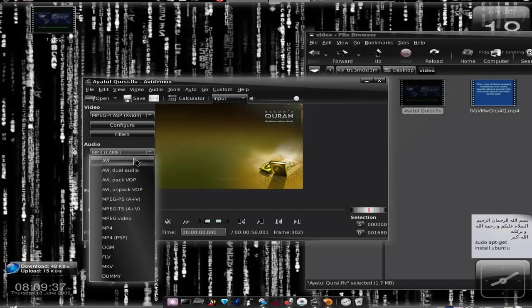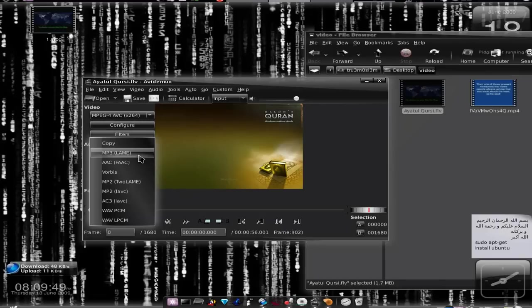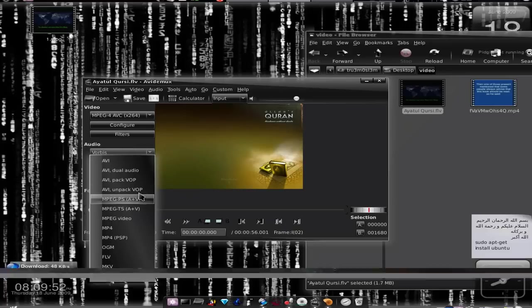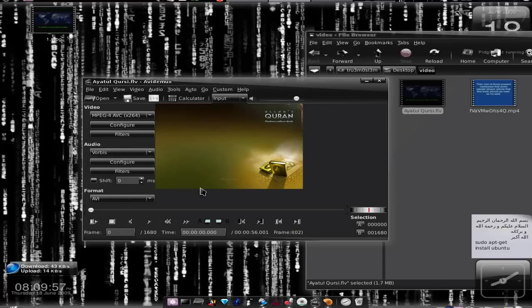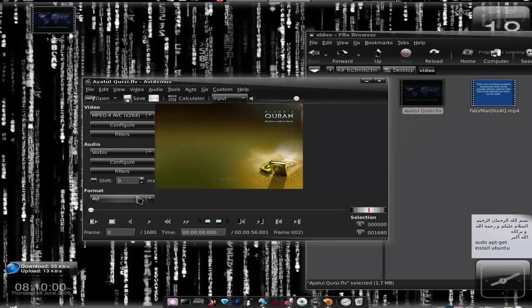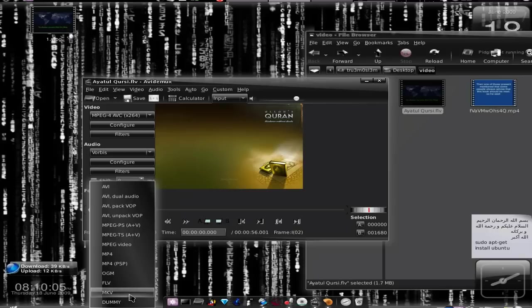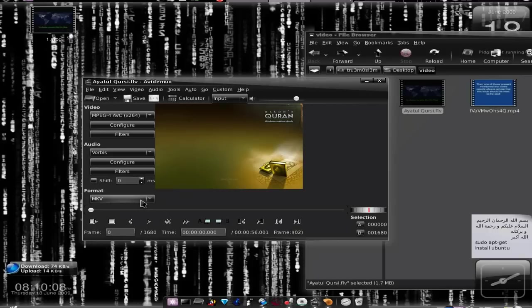First of all, you have to understand that there are some formats - video formats and audio formats - which are not compatible in all containers. For example, if you use x264 codec (that is H.264 codec) and Vorbis as the audio, and if you try to save it in AVI container, you won't have - there will be compatibility issues and the video won't be as you want.